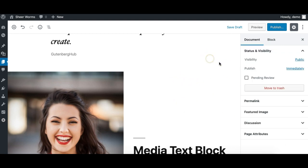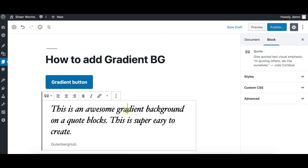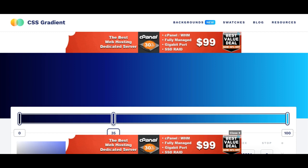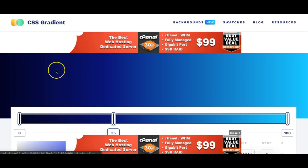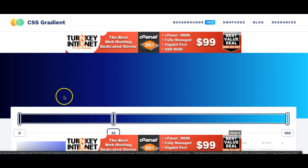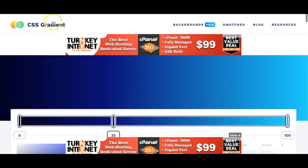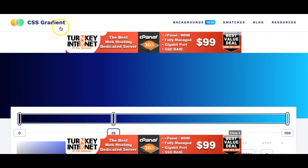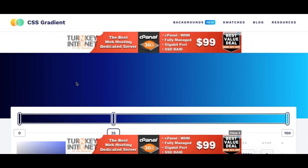So let's see how we can apply custom gradient to any Gutenberg block, either it has a color option or not. For that, you first need a CSS code, and we'll use some online CSS gradient generator like this one I'm showing you, which is CSS gradient.io.